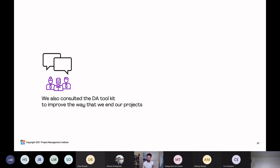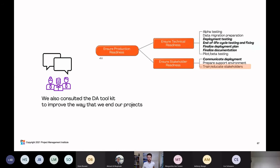Finally, the team also consulted the DA toolkit to improve the way they end their projects. They have a goal diagram for ensuring production readiness. One area where they were falling down was not training and educating their stakeholders enough before a release — ensuring they know how to use the new product, and that the help desk has an FAQ and is equipped to answer customer questions when they release the new iPhone application.